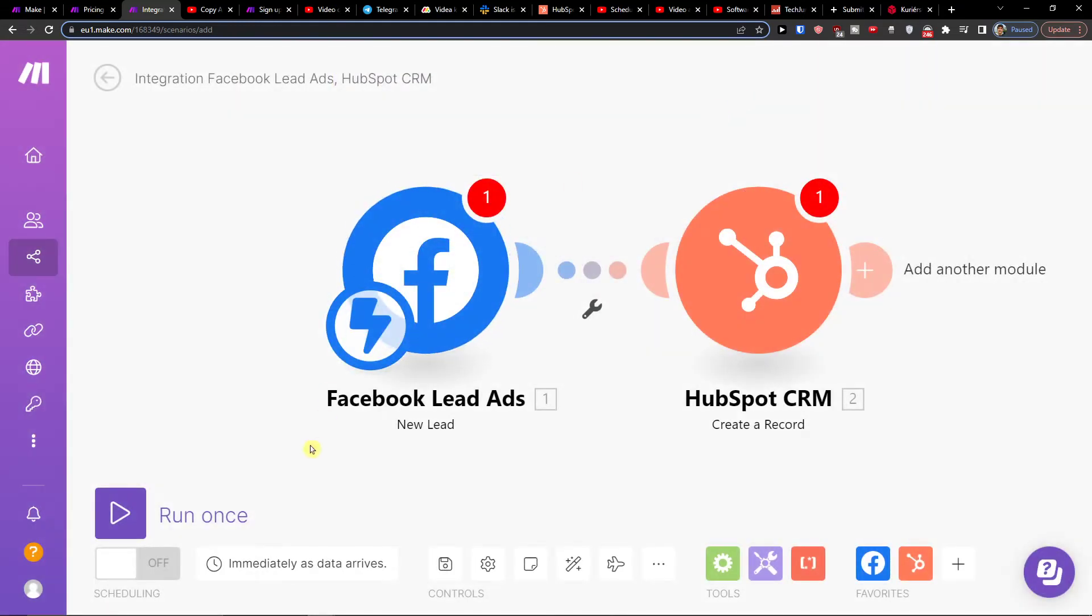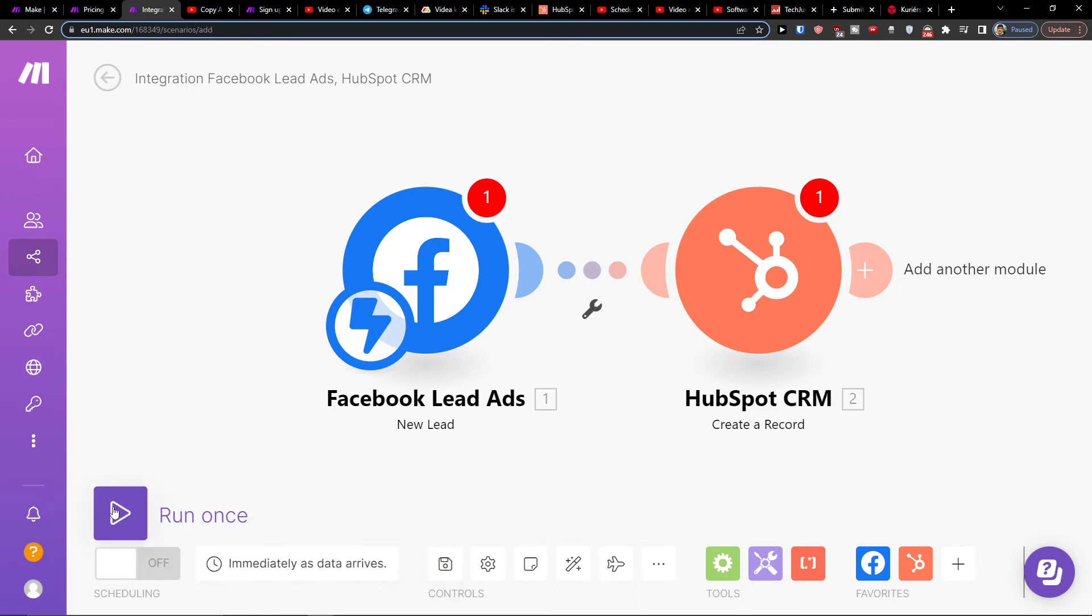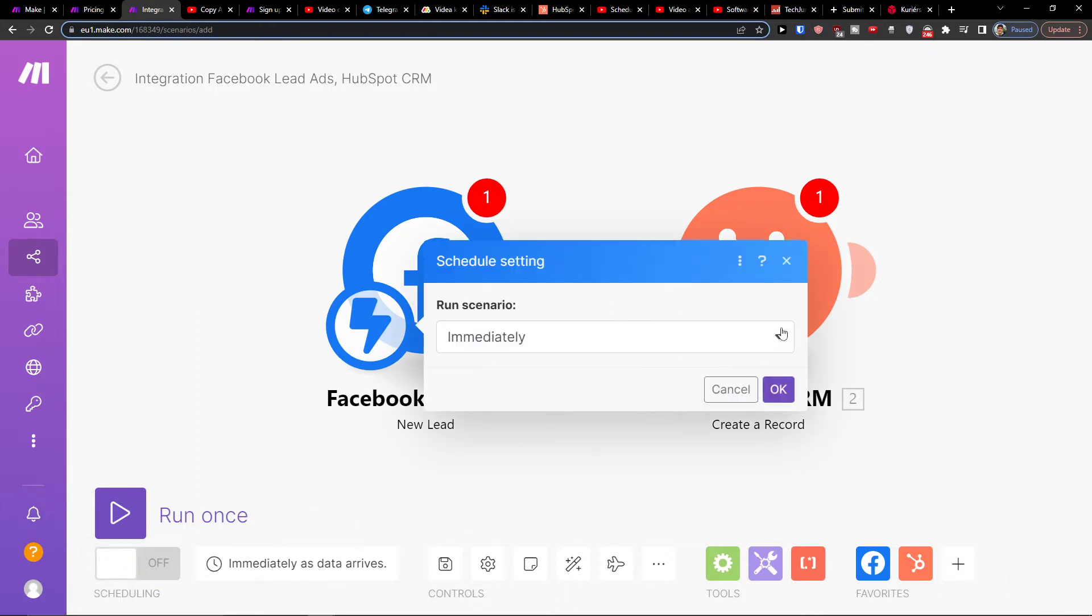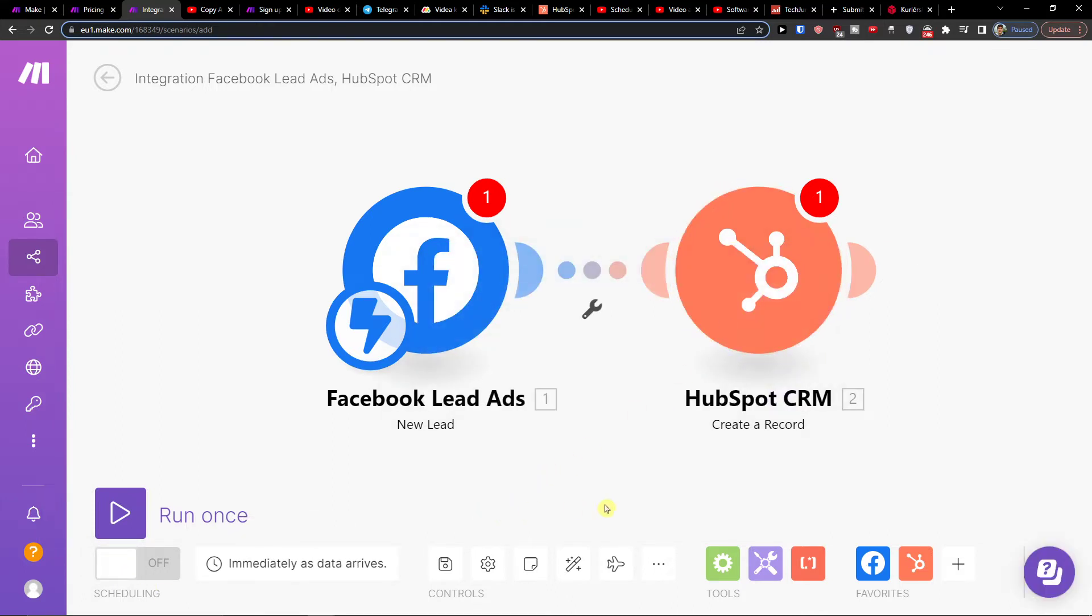When you connect your accounts, you have to click save at the bottom. You can run it and just turn it on. Then you can have scheduling here for how often you want it to run.